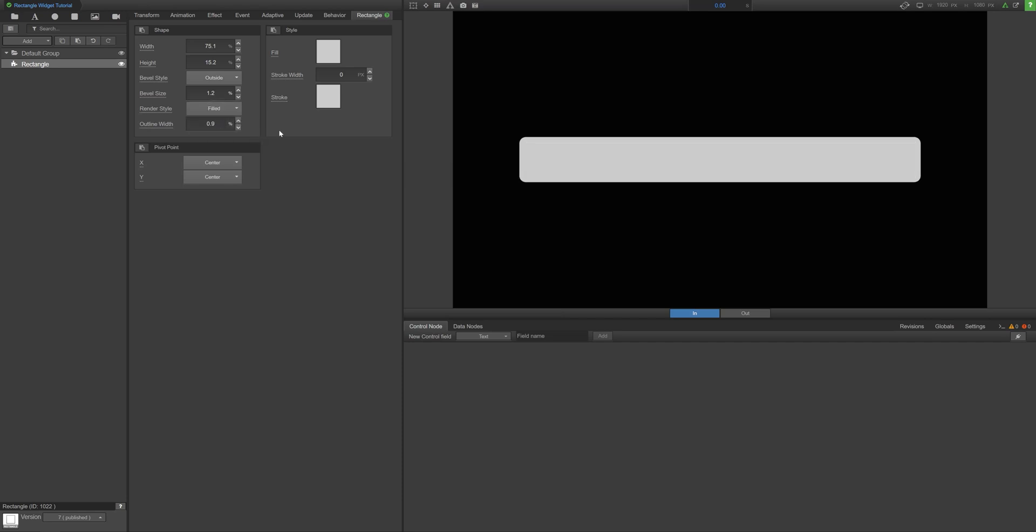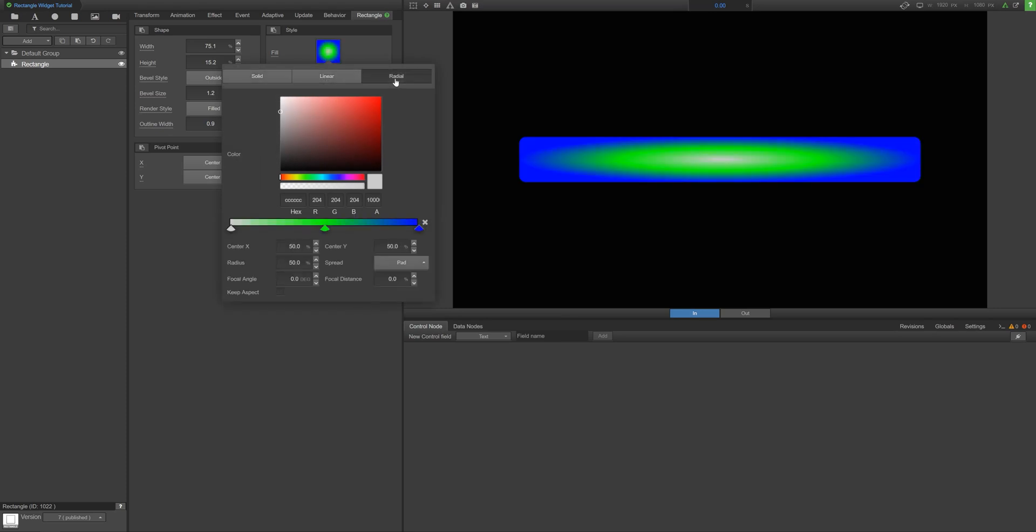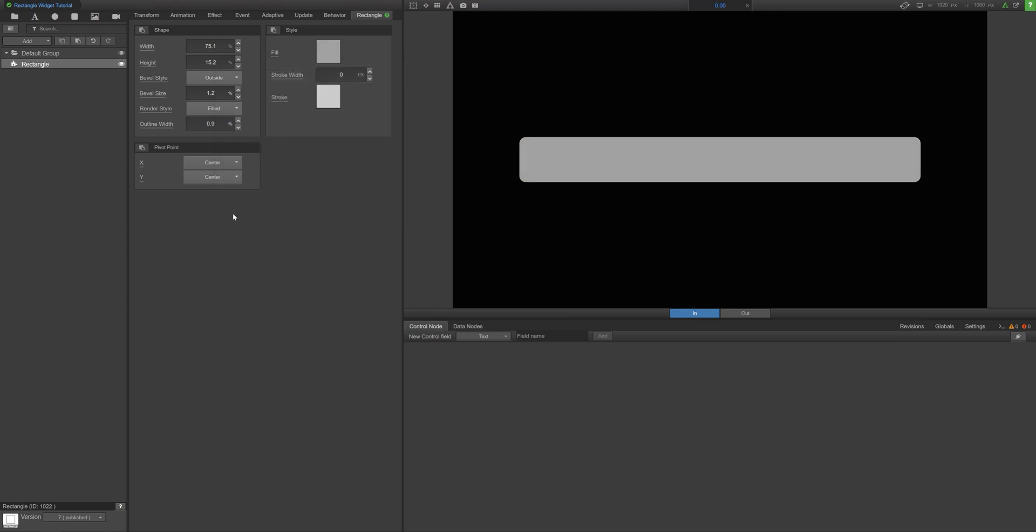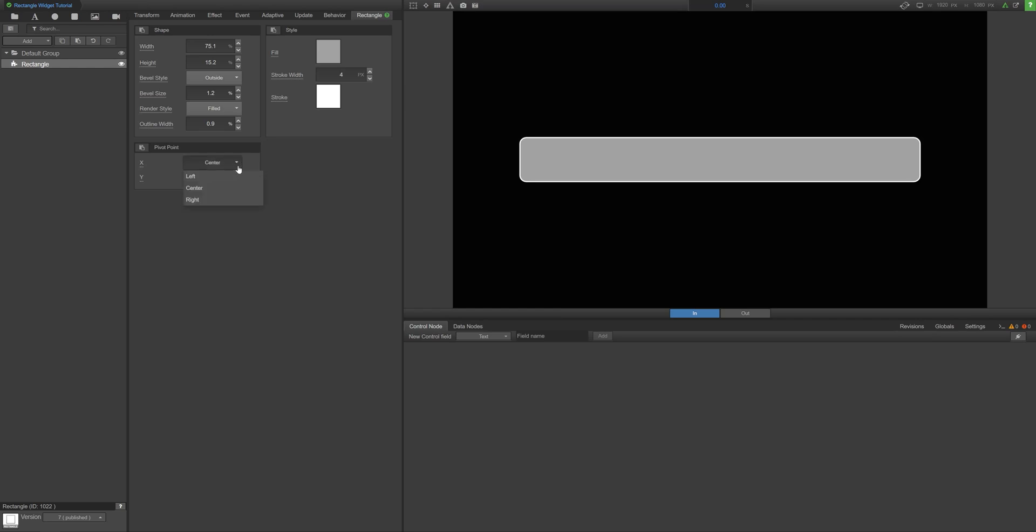Next, select a fill color and a stroke if your design calls for one. Pivot Point will adjust where the rectangle scales and translates from.